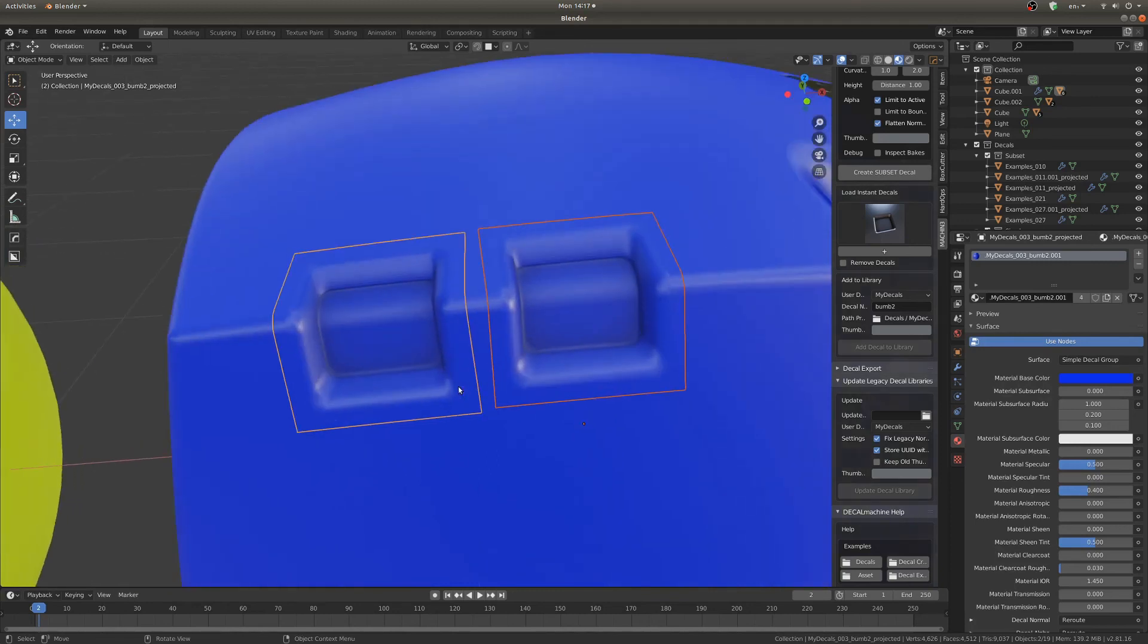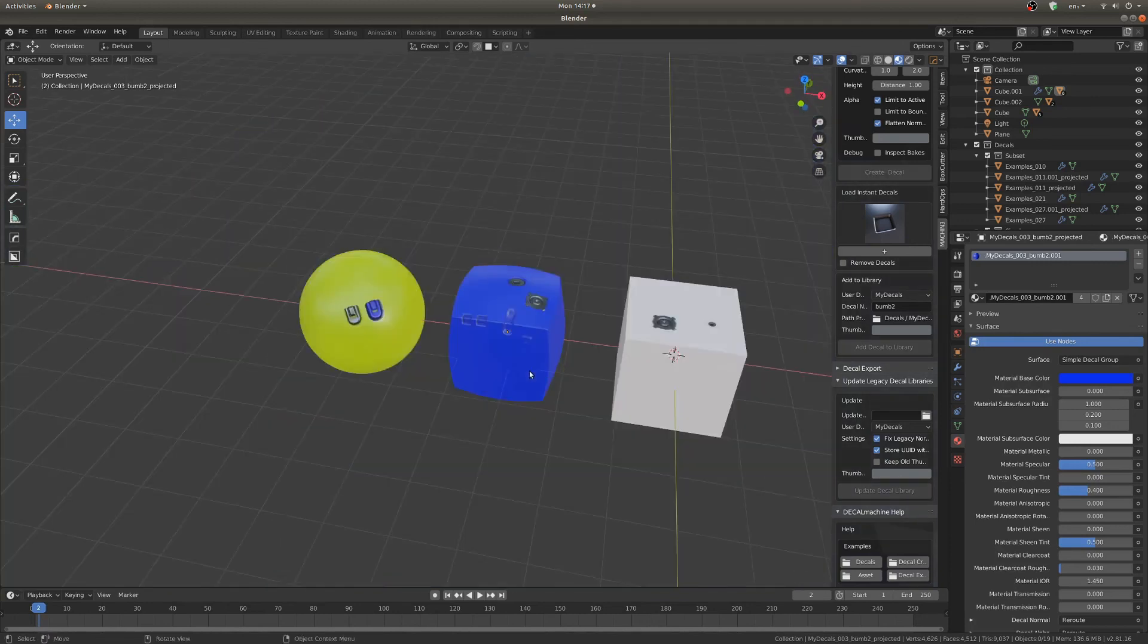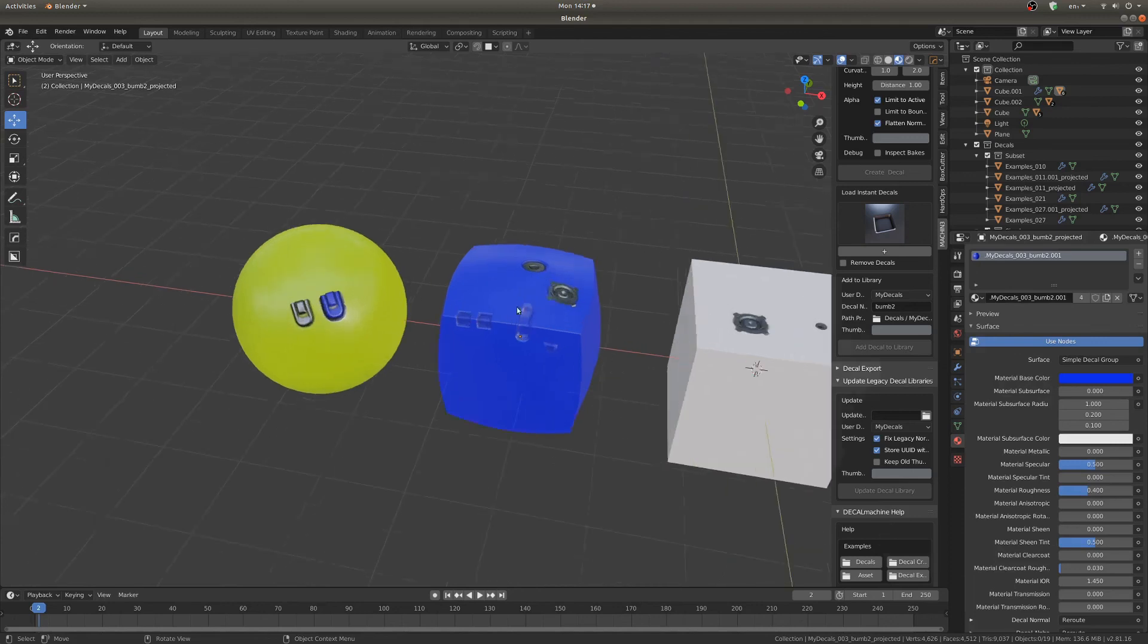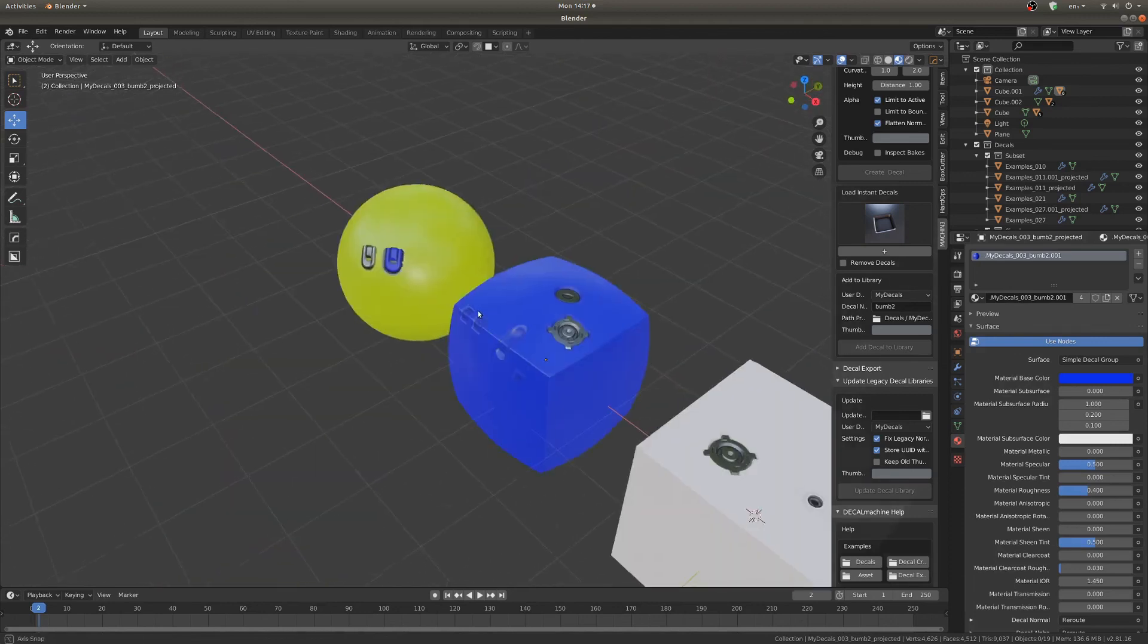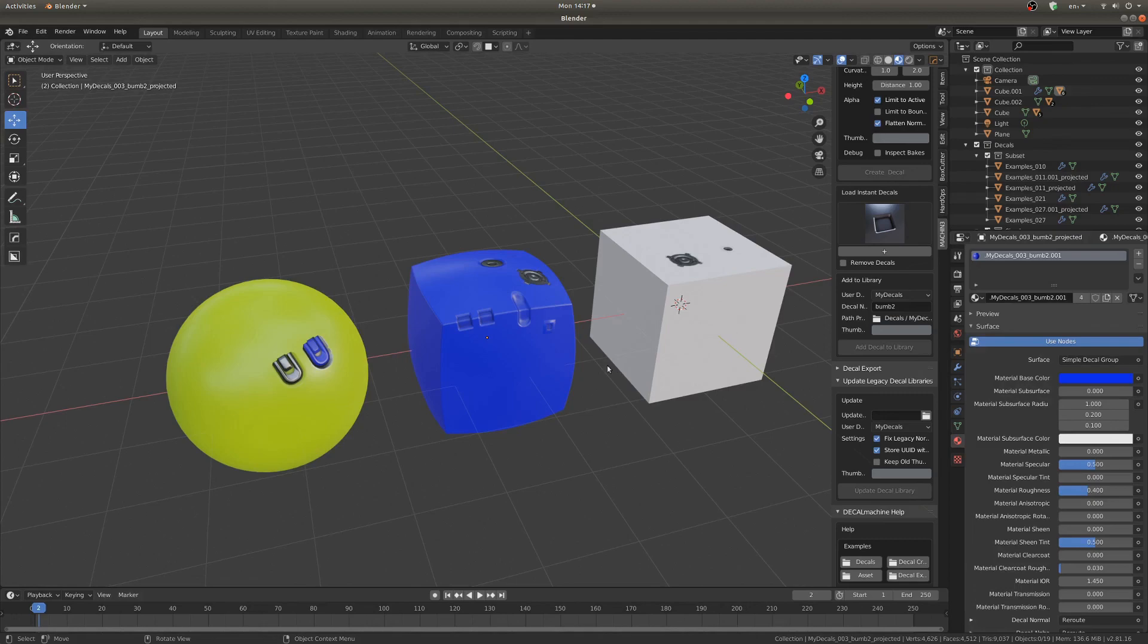Now our custom decal is applied and hey that looks pretty good. So that's pretty much it. Decal Machine is an amazing add-on. I haven't really done a whole lot with it yet but I can see the potential is really amazing and I would certainly recommend it. I hope you found this helpful and I'll catch you again next week. Cheers.